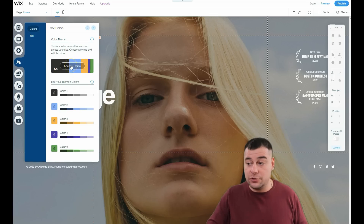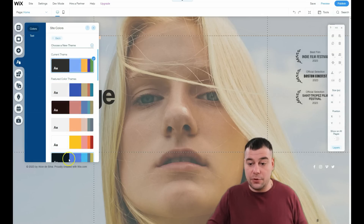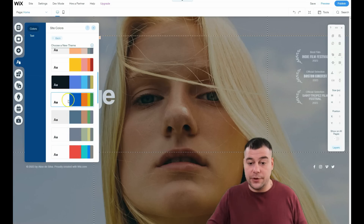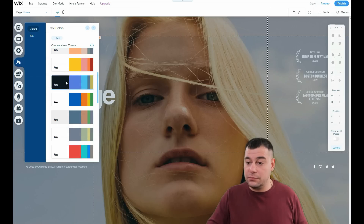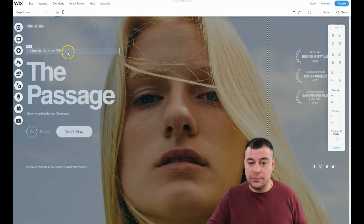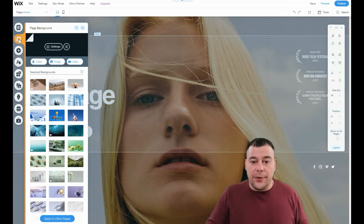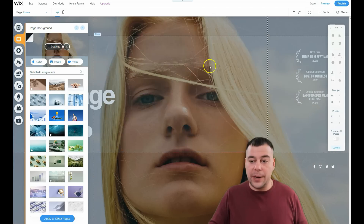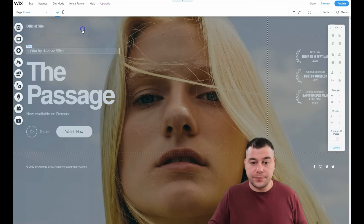Let's start with Theme Manager, because it's a very interesting feature. You'll see there are pre-made color themes. I like this cinematic-looking one. When you select it, everything on the page changes. The background of the whole page is this girl image — you can change it to a color, image, or video.